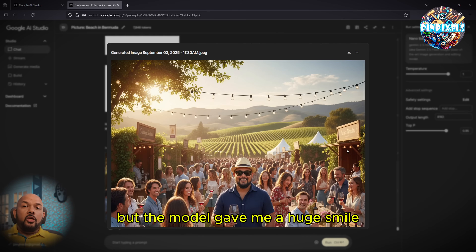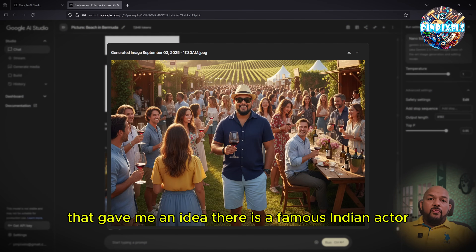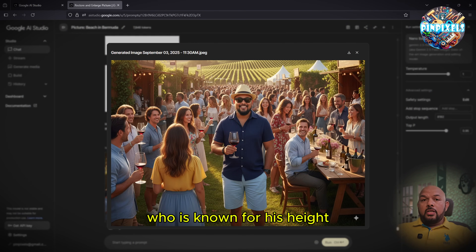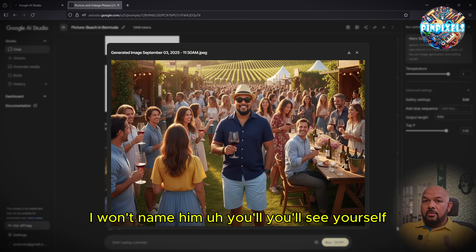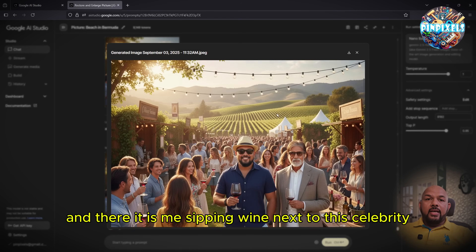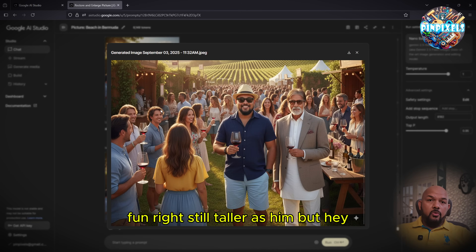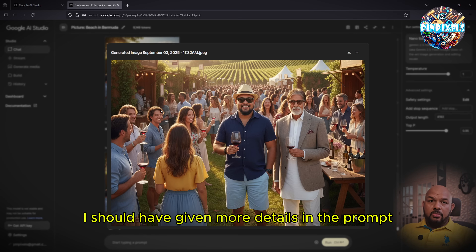The model gave me a huge smile and made me the tallest guy in the entire winery. That gave me an idea — there is a famous Indian actor known for his height. I asked the model to place me beside him, and there it is: me sipping wine next to this celebrity. Still taller than him — but that's on me. I should have given more detail in the prompt. The more detail you give these models, the better output you'll get.